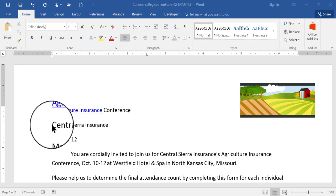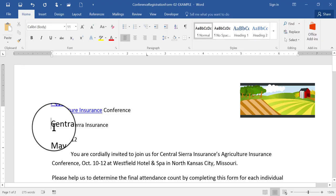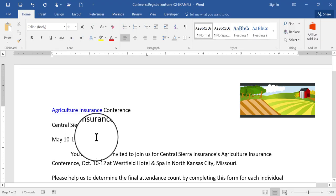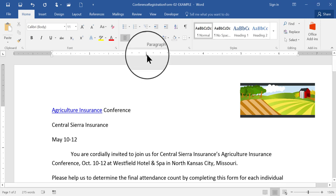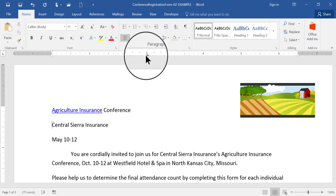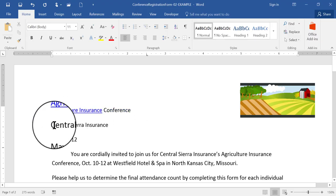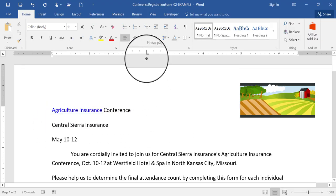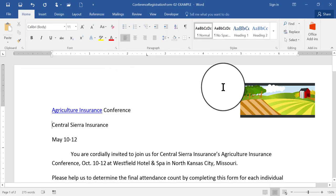First, I'm going to place my flashing insertion point over here on the left, just to the left of this word, Central Sierra Insurance, to this line. What I'm going to do is show you that I've already placed a tab on my ruler. Notice that there's a little capital L right there, and if I were to press my tab key right now, it will indent this line all the way over to this mark, which is placed at the 2½ inch mark on the ruler.